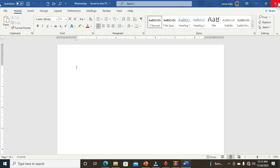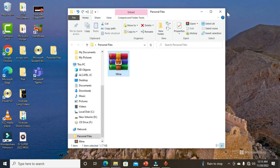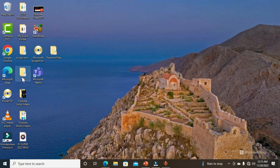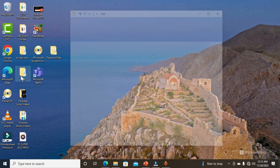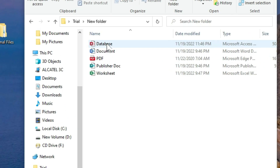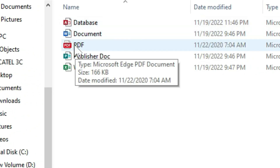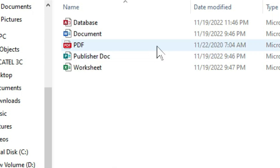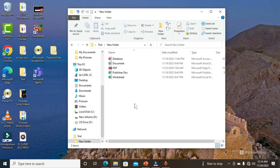This is how to encrypt multiple documents at once with a password using the WinRAR app, and you can do this for different kinds of files. For example, I have a folder containing an Access file, a Word document, a PDF file, a Publisher file, and a worksheet. You can use this same procedure to encrypt multiple files with different formats — they will all use the same password.